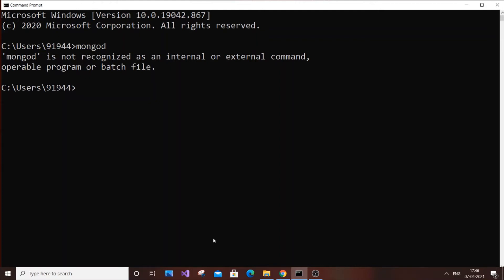Hey, hello everyone. In this video I'm going to show you how to solve 'mongod is not recognized as an internal or external command' in Command Prompt. This occurs if you haven't added the environment variable for your MongoDB database.